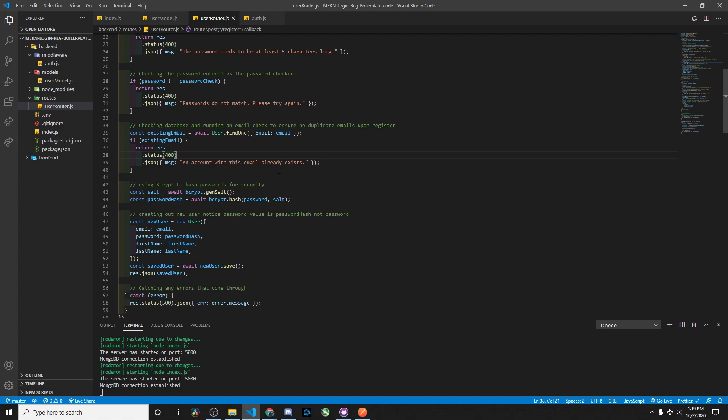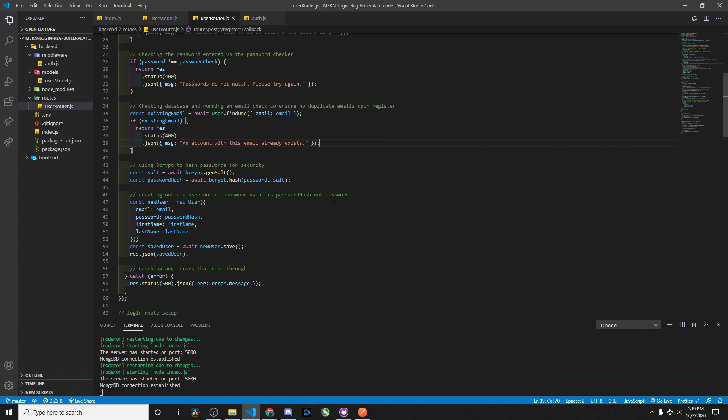I might change that error message. On the register screen it's fine, but on the login screen you want the message to be more discrete and not so obvious, so that hackers trying to break into your account don't know whether you have an account with this service.